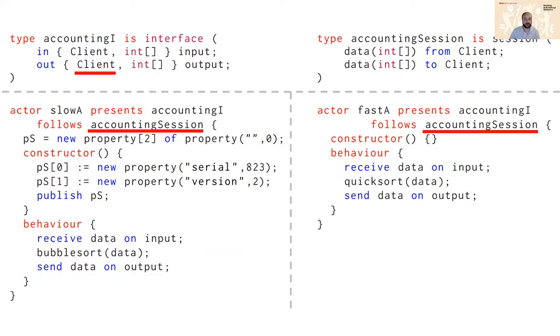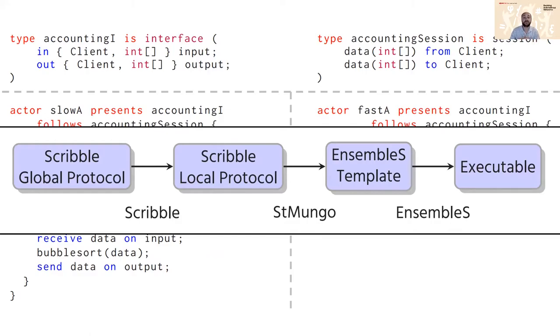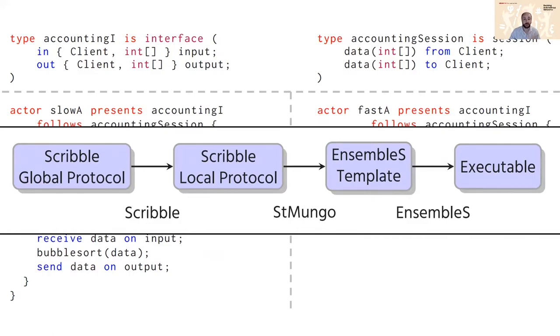The plumbing of this can be a little tricky especially the integration of the session types itself. So what we did is we took the scribble approach, so from scribble in a global protocol you can project this to a local protocol. We then used the StMungo tool which was a previous work for generating java templates and we changed the back end on this to generate EnsembleS templates and then the Ensemble compiler can pick up and make it executable. So the code you see behind was automatically generated except for the bubble sort and the quick sort. So the idea here is that you get a template and then based on the template you can add your own logic.